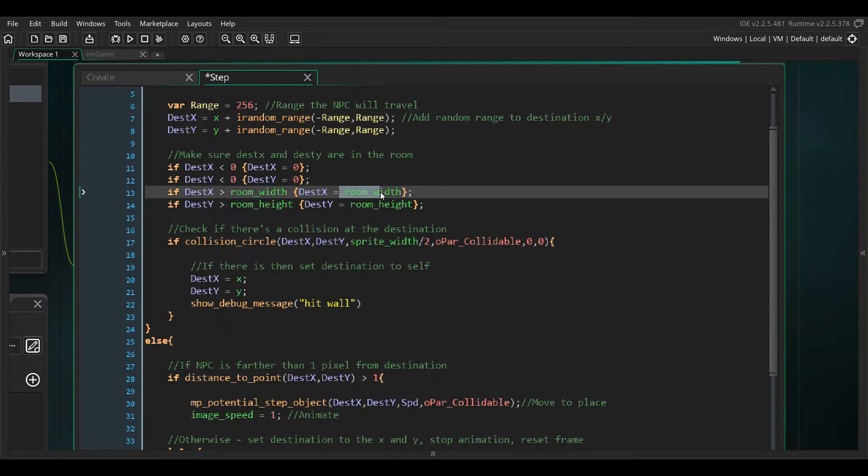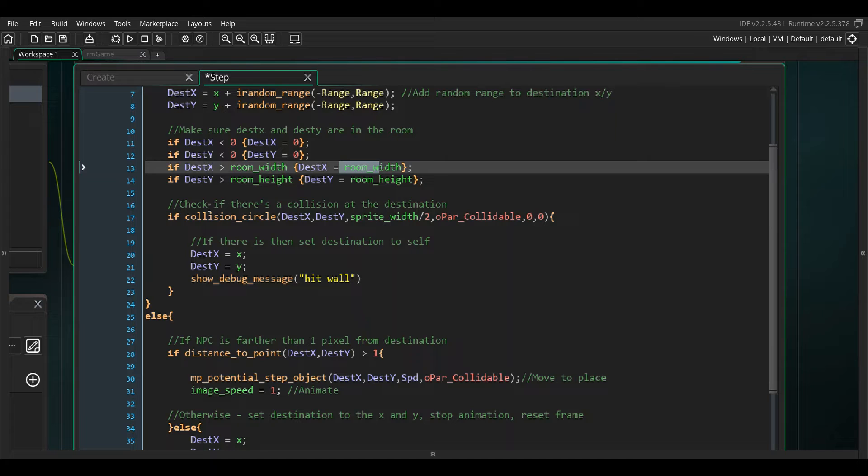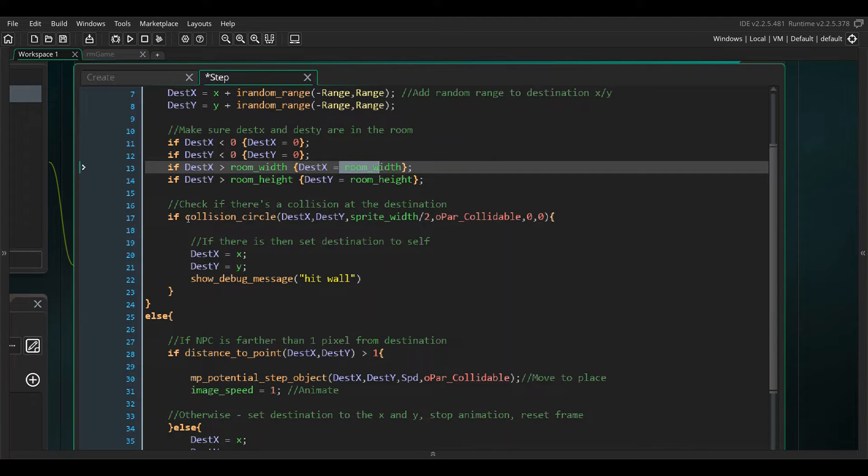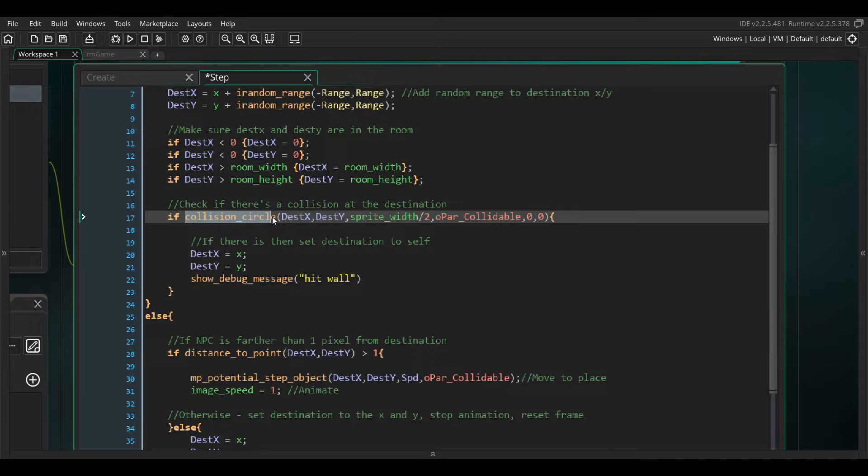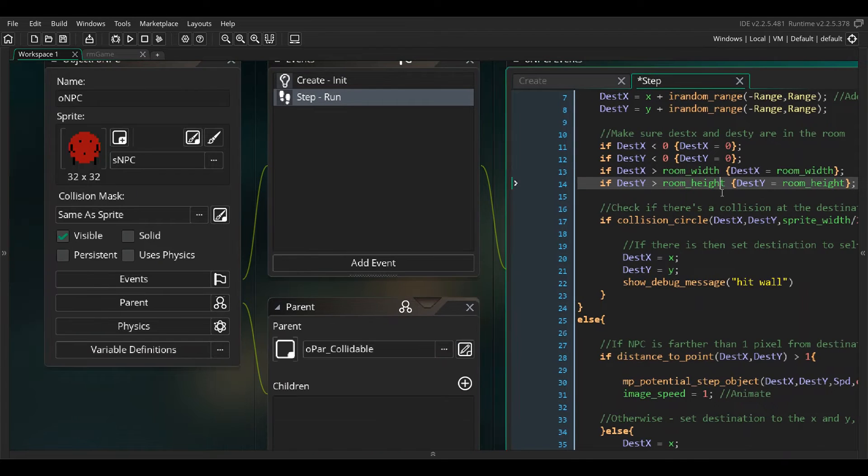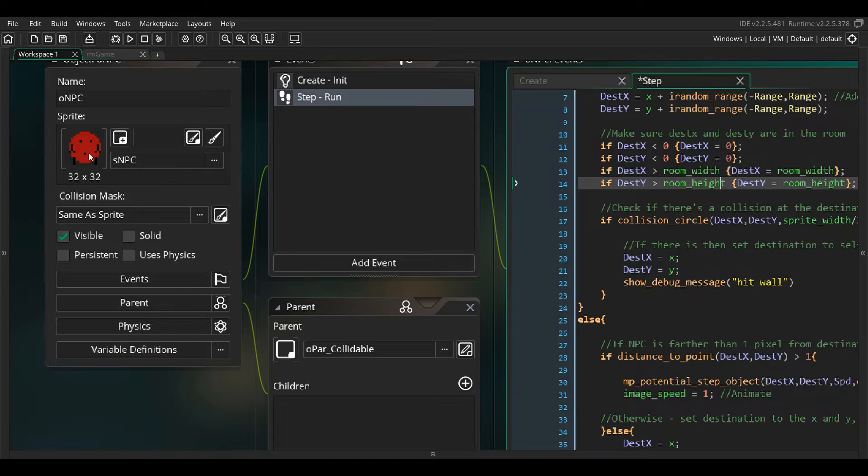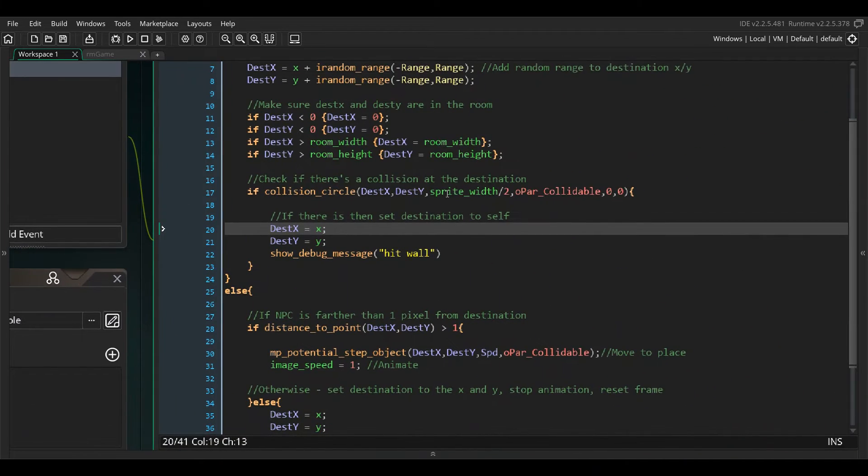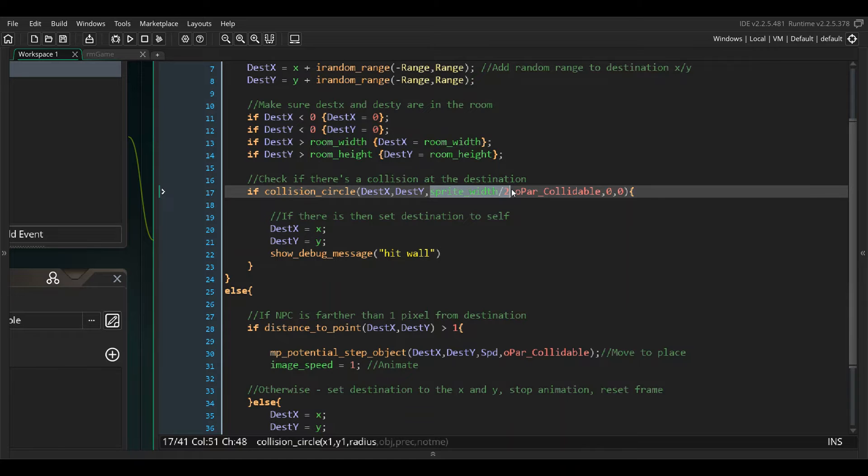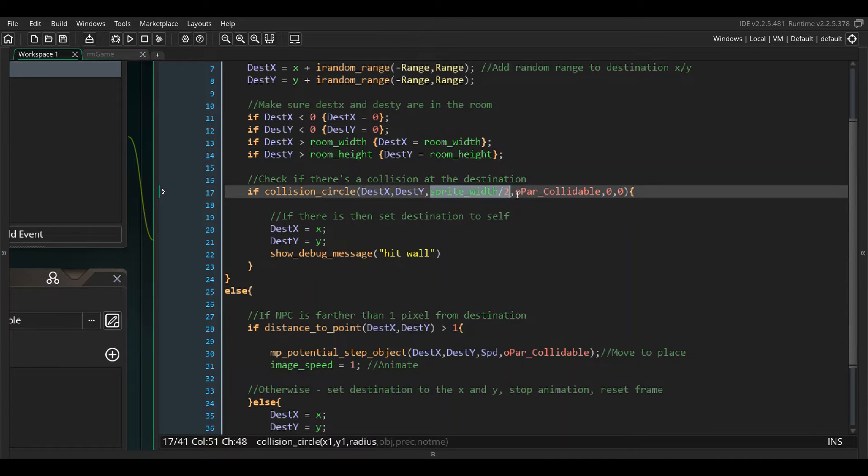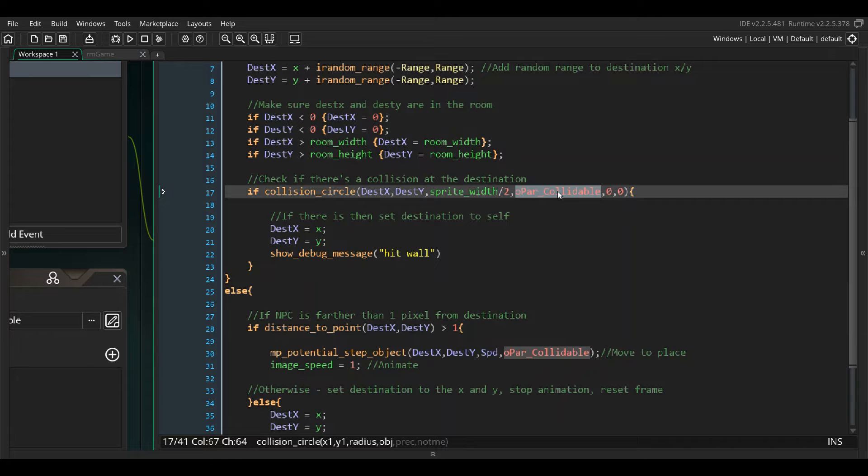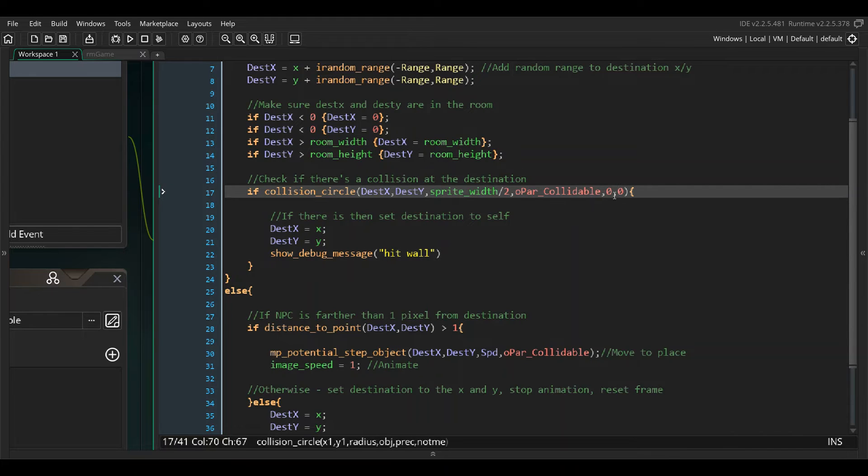Then what I do, because we don't want the NPC colliding with any of the walls, we don't want it to try to walk into a wall, I set a collision circle at the dest x and the dest y. It's going to set a circle there and it's going to check a radius. Here I have the sprite width of the NPC, so it's 32 by 32. The sprite width divided by two is the radius of the circle we're looking, so 16. We're checking basically a 32 pixel wide circle at dest x and dest y, and if it collides with our parent of the collidable.